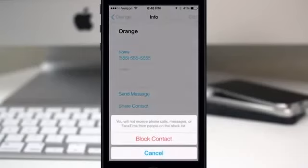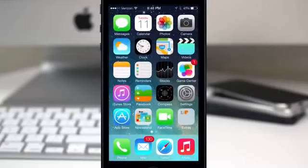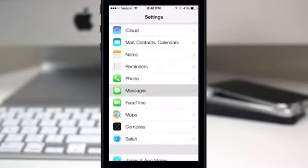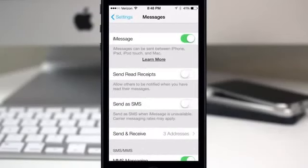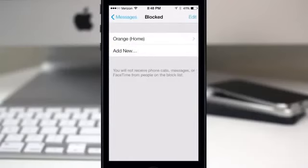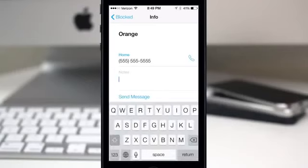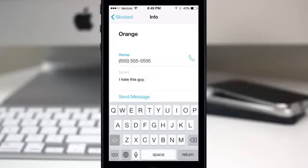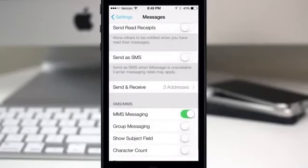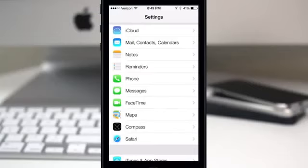If you block a contact and then go into the Settings app, scroll down to Messages, and tap 'Blocked,' you can open that up and see a list of your blocked contacts. You can even go into one and add a note — for example, 'I hate this guy.' It's good that you can add notes so you won't forget why you blocked that person and possibly unblock them on accident.